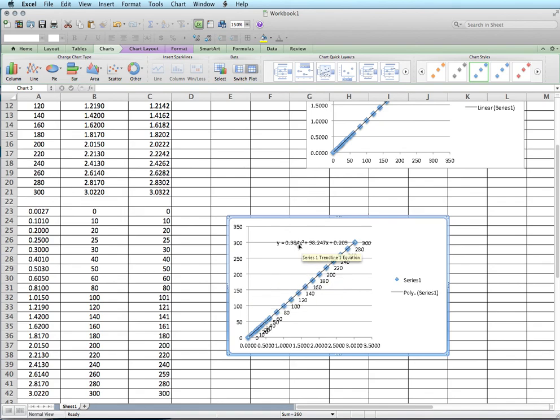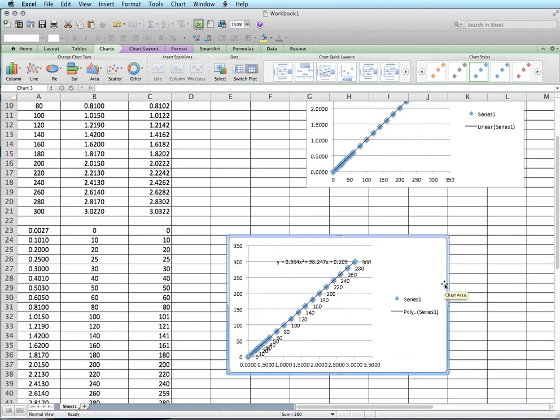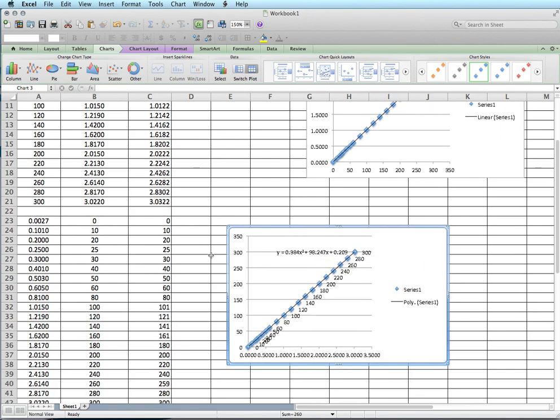So now you can use this equation here in a microcontroller to get the output you want. That's about it and thanks a lot for watching.